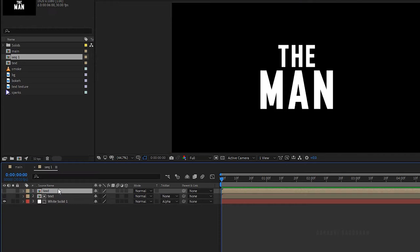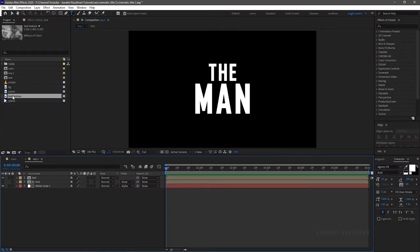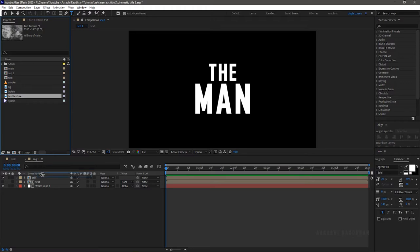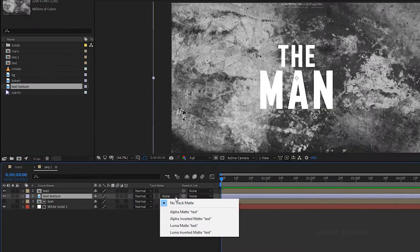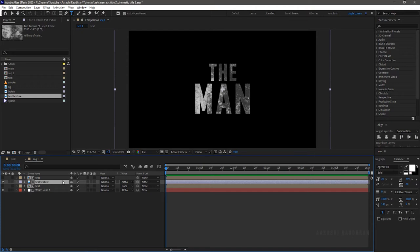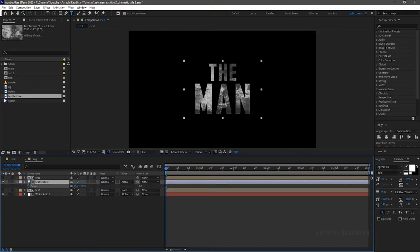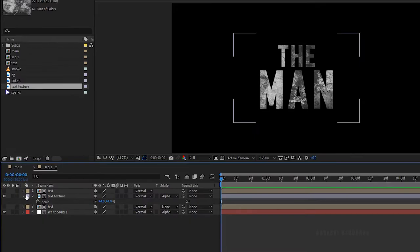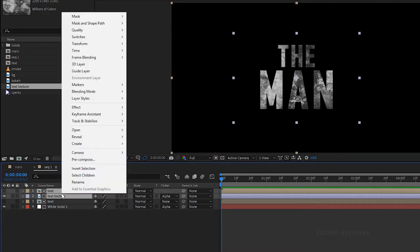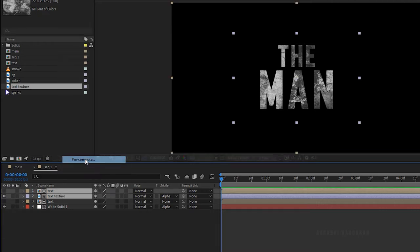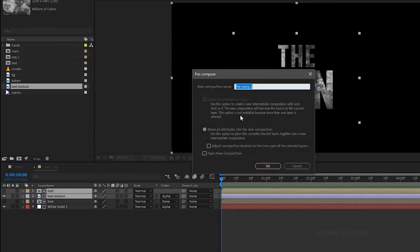Change the track matte to alpha matte text layer. Duplicate the text layer and turn on its visibility. From the project panel, bring in the texture file into the composition. Now change the track matte to alpha matte text layer and scale it down a bit. Select the first two layers, right click, and select pre-compose. Name the composition as textured text.